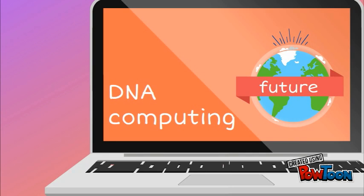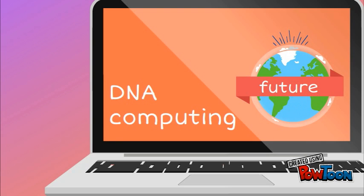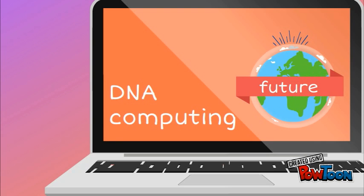Hi, and welcome to our video on DNA Computing, a potential future in computation.